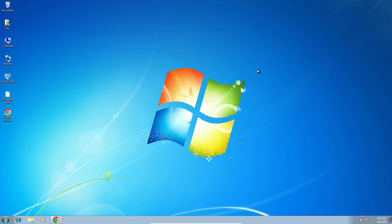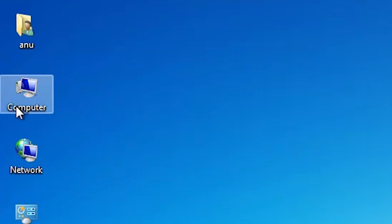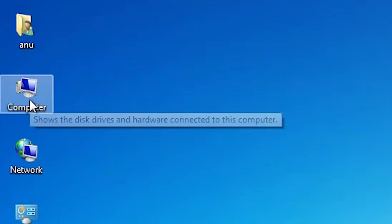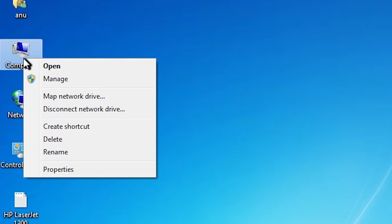First we check if our machine is 32-bit or 64-bit. That is very easy. Go to the computer, right-click on your computer. Here we find properties.